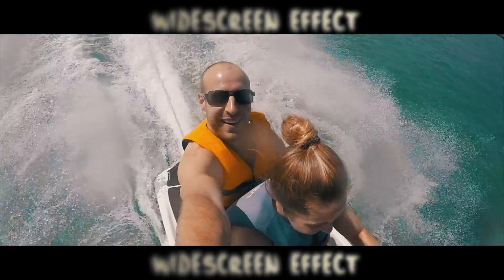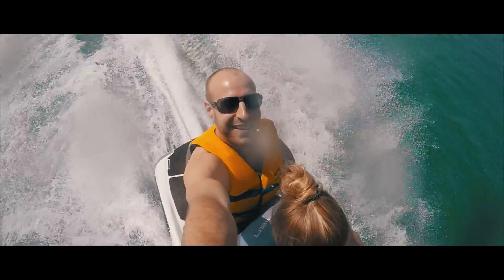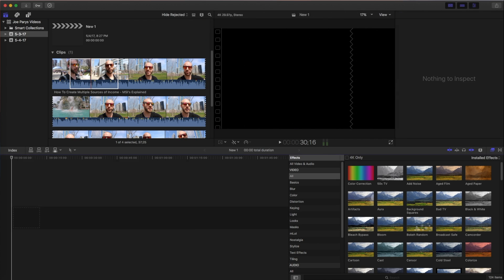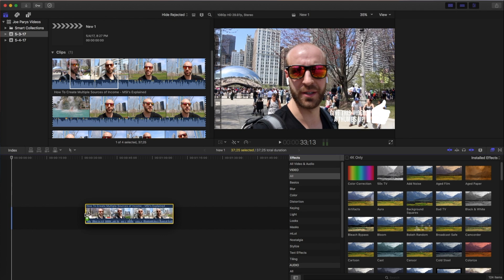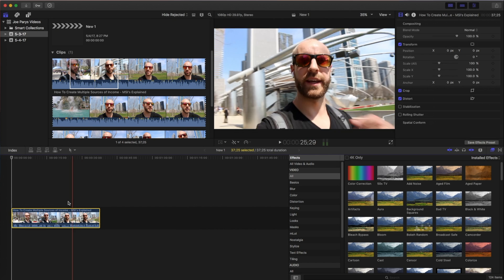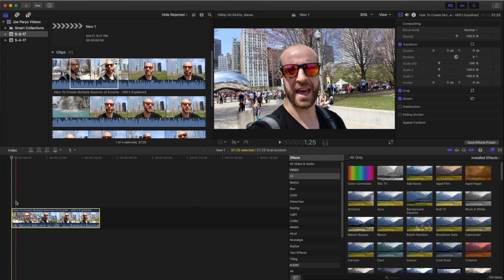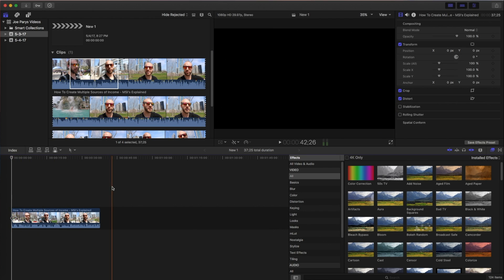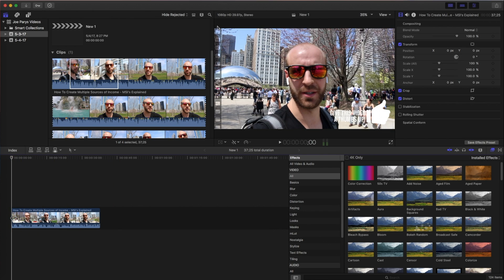So let's go ahead and drop down our video clip here into our new project and we'll bring it down. So here I am at the park in downtown Chicago and I now want to start to kind of crop this a little bit and to give you that widescreen effect. Well, how exactly do we do that? It's actually easier than you think.